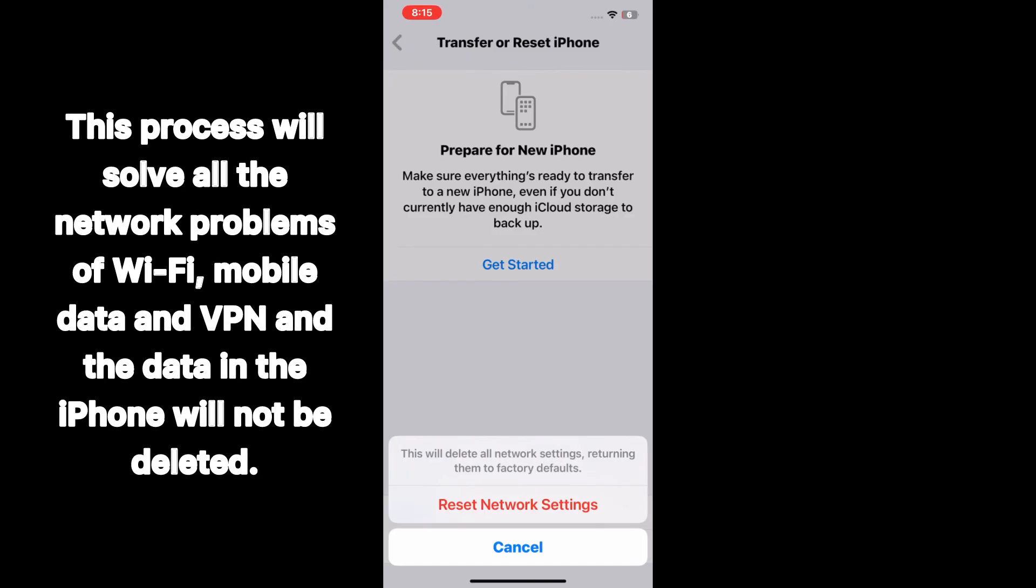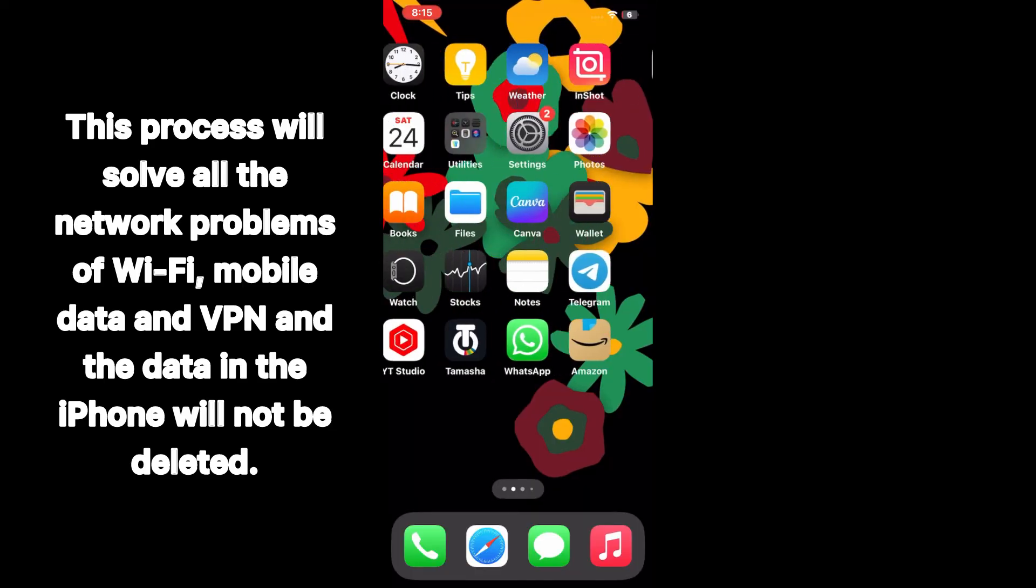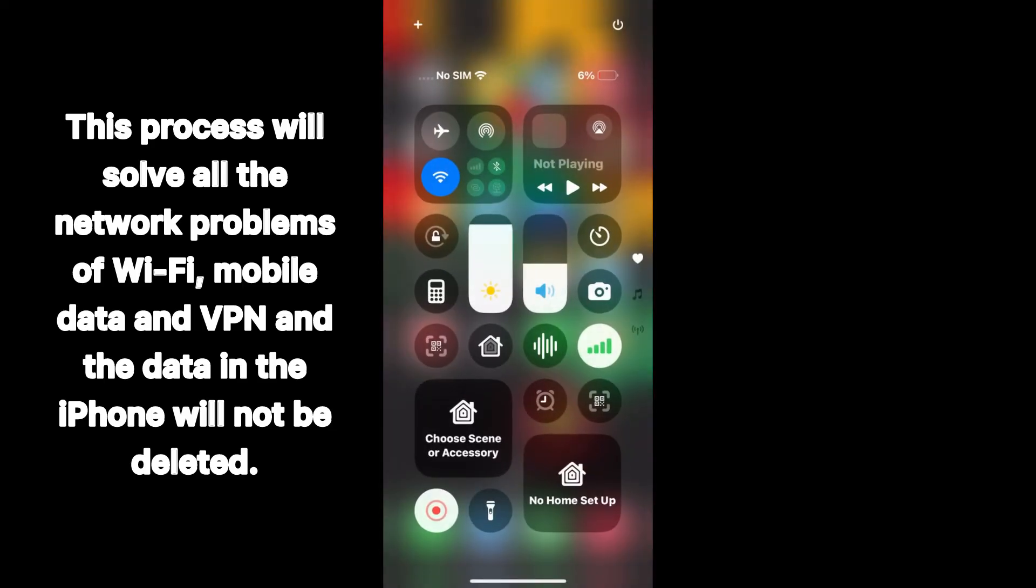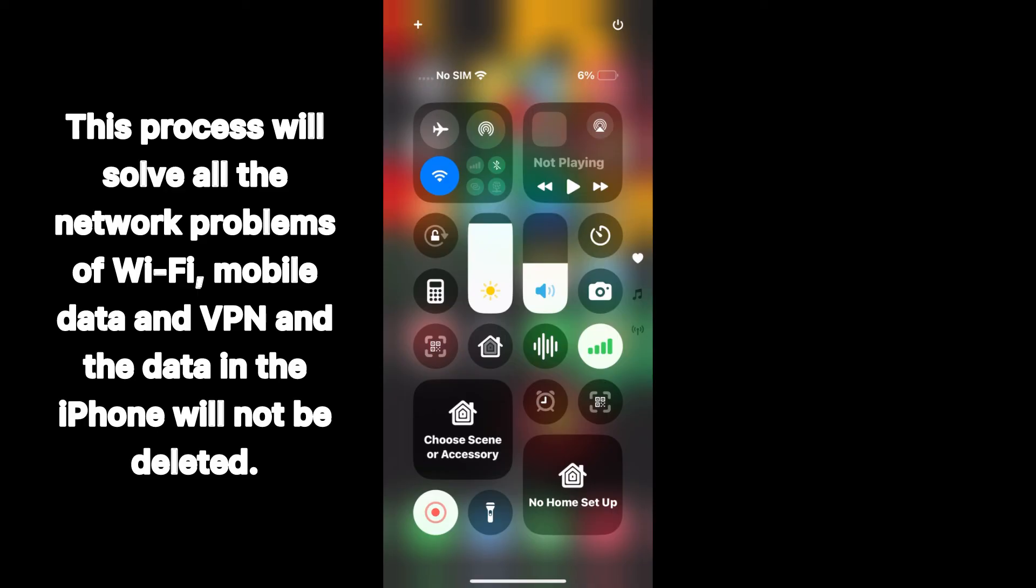This process will solve all the network problems of Wi-Fi, mobile data, and VPN, and the data in the iPhone will not be deleted.